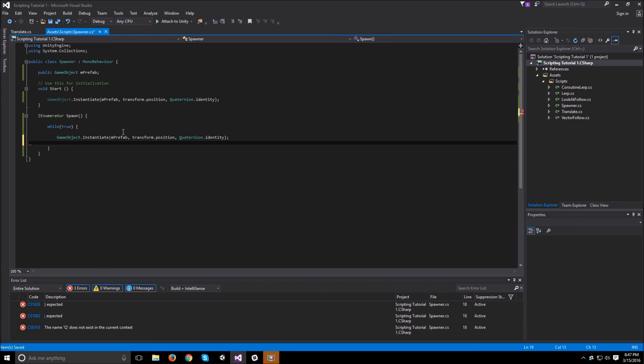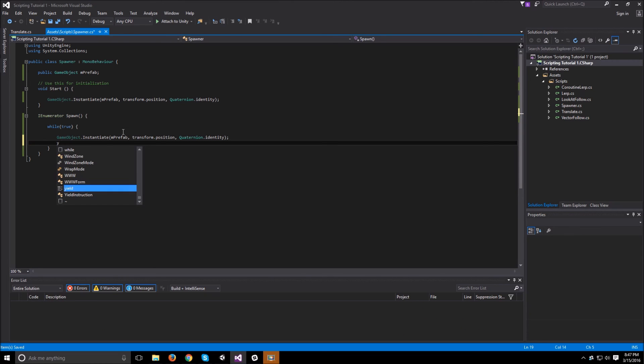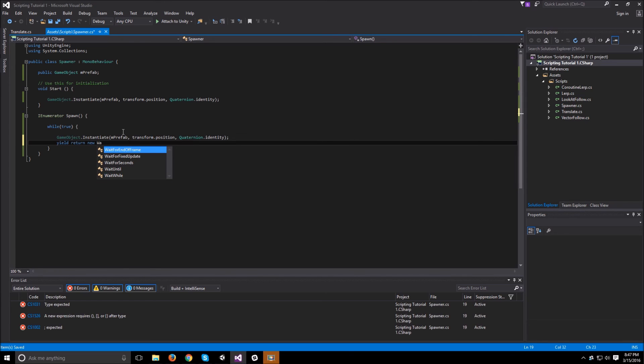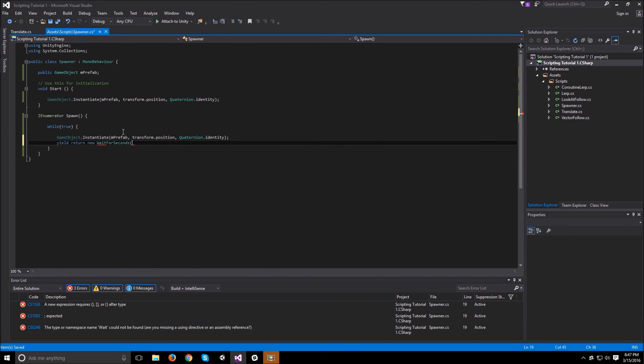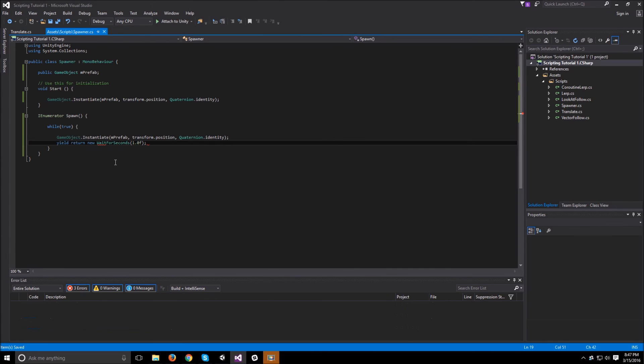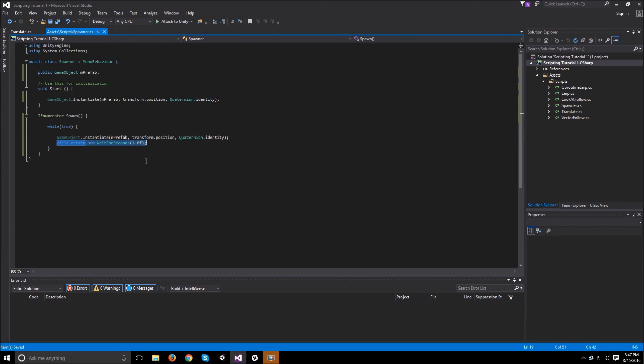Now that we finished that, we just need to tell it yield return new wait for seconds and say 1.0f. Now what this will do is it's going to keep spawning as long as the scene is running, and it will wait for one second and then come back later. So every one second this function will run.